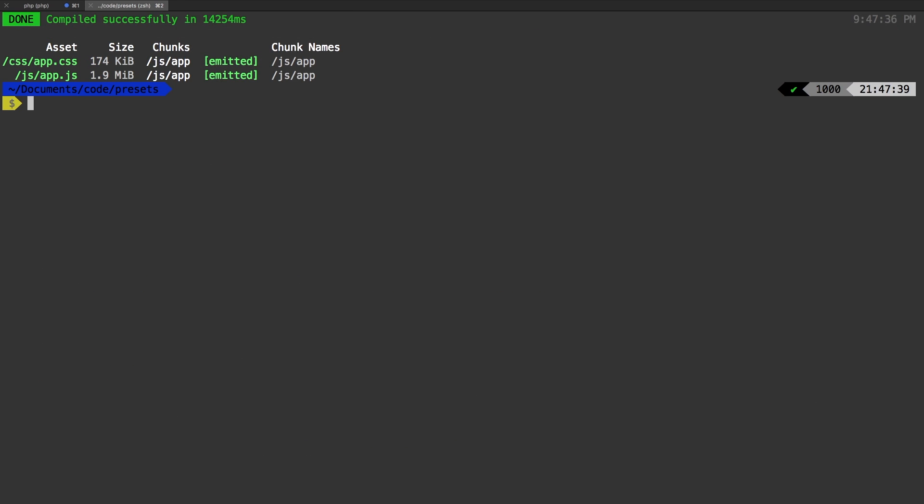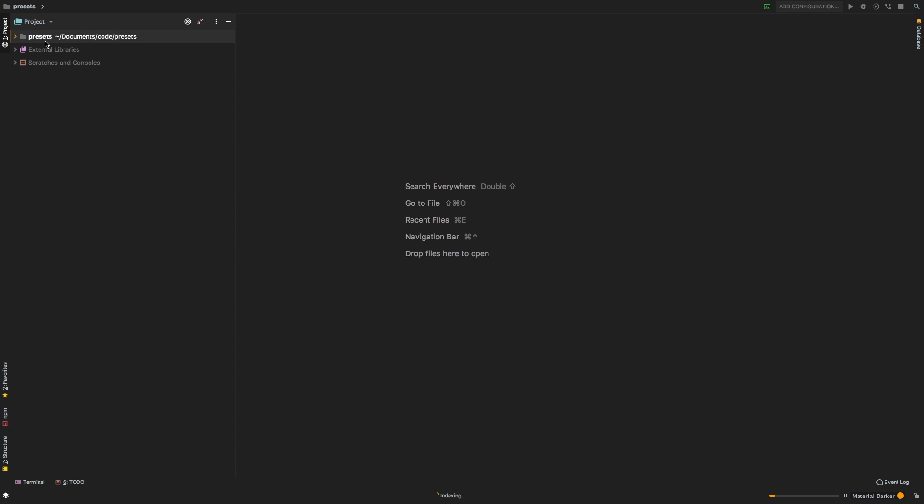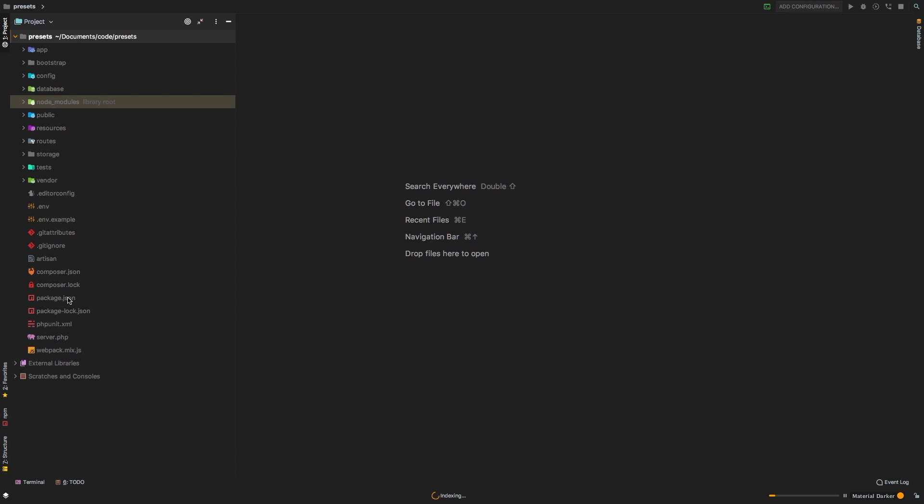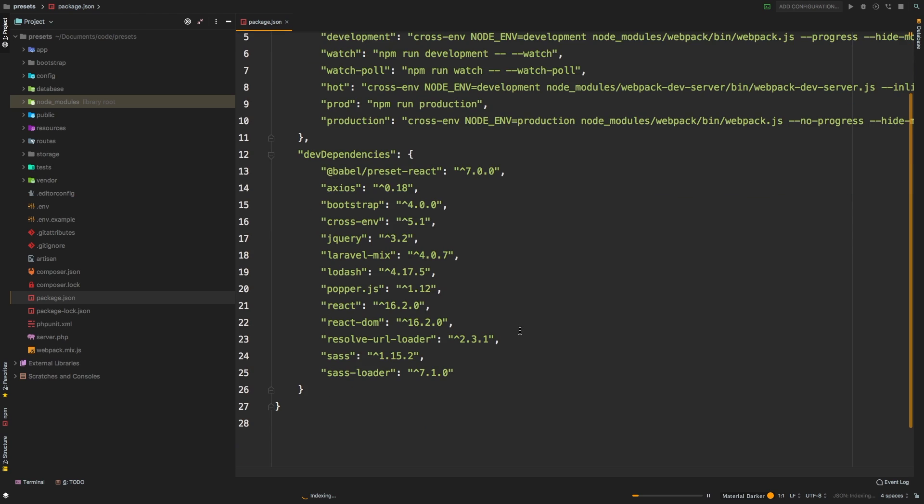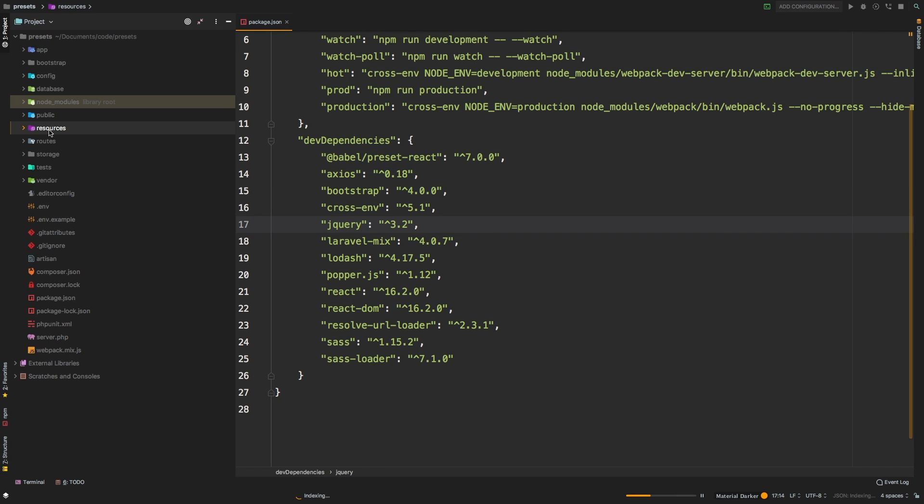And there we are. Let me open this project in PHP storm to show you what it did. Let's take a look at the package dot JSON file. And there it is. And if we scroll down react and react DOM. Now, of course, we are still pulling in jQuery and bootstrap. And jQuery is because bootstrap requires it. And we still have Axios and everything else.